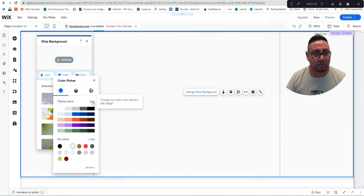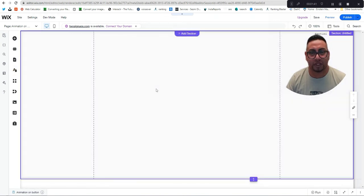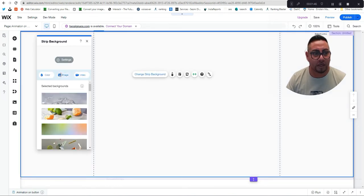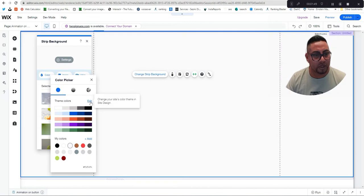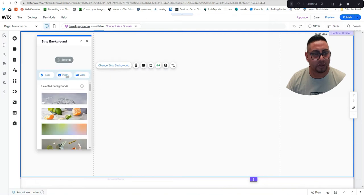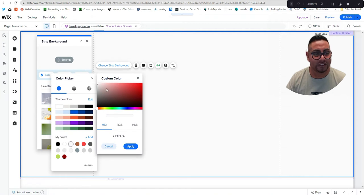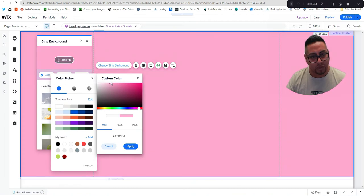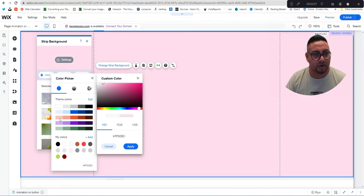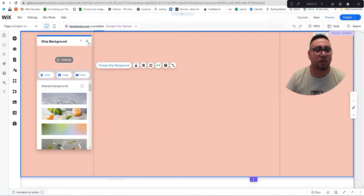We're gonna do a smooth color — something in the pink range just to keep the theme of the strawberry. We'll go to edit color, go into the pink area, and you can do something like this or use the color from the video.